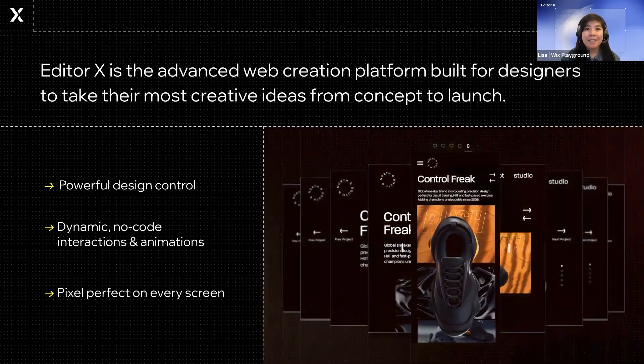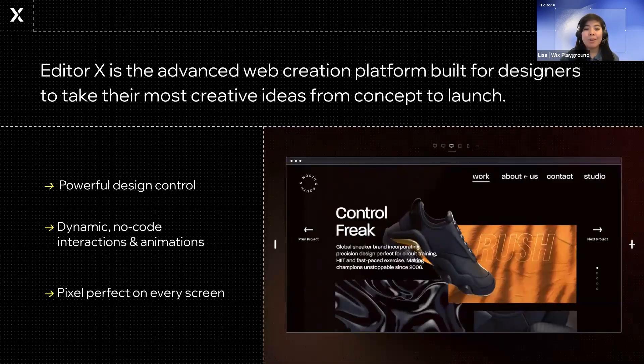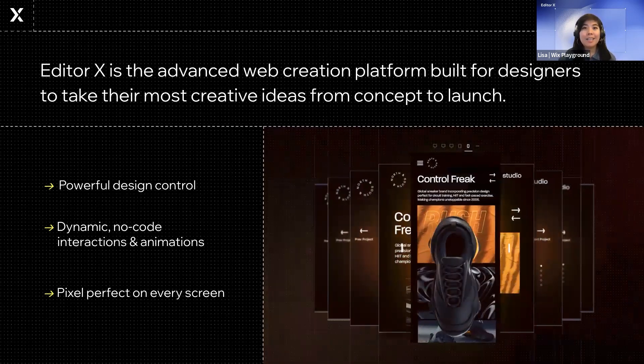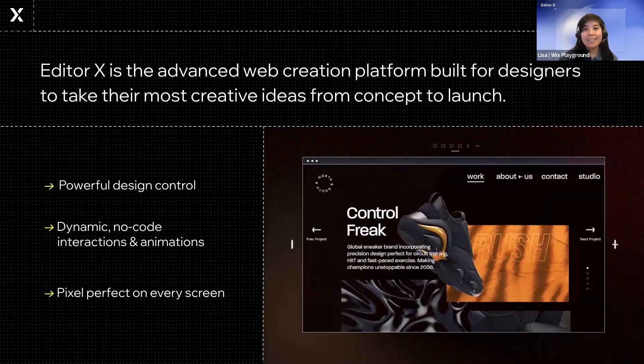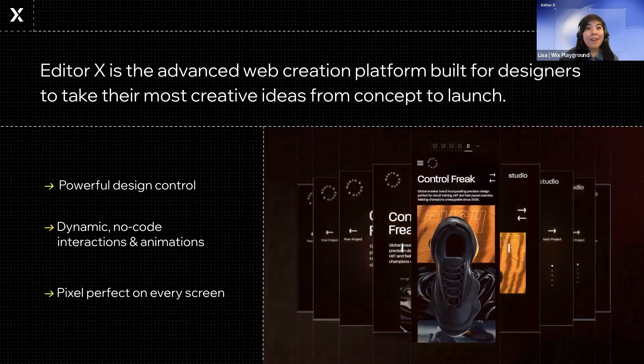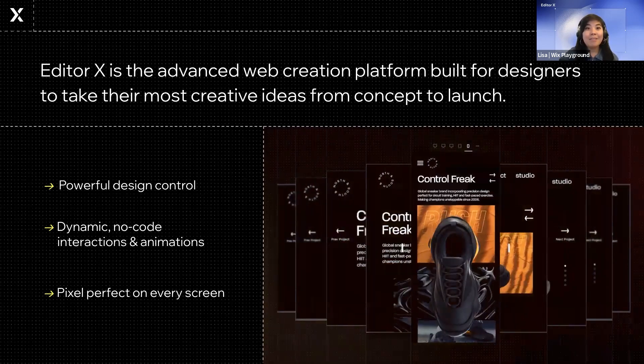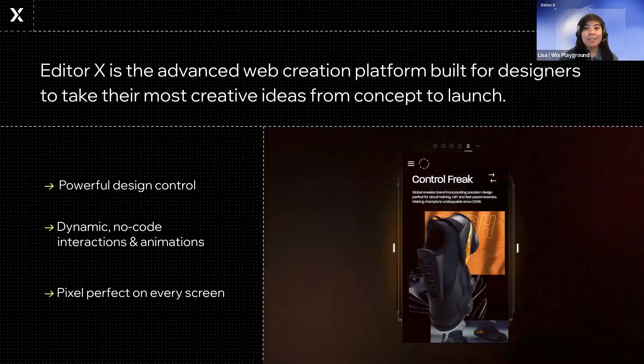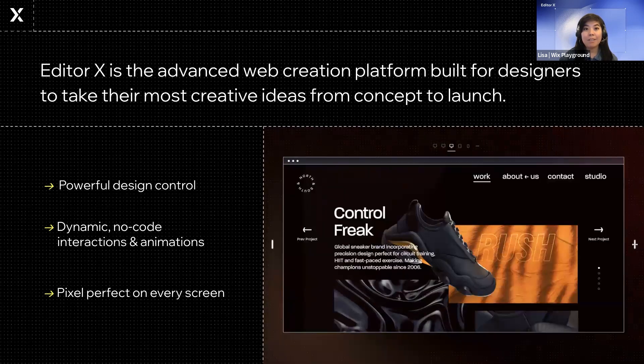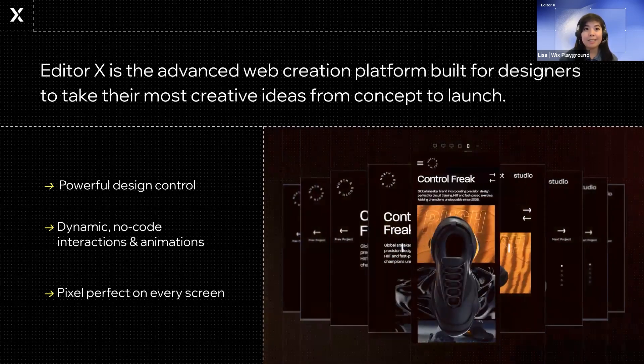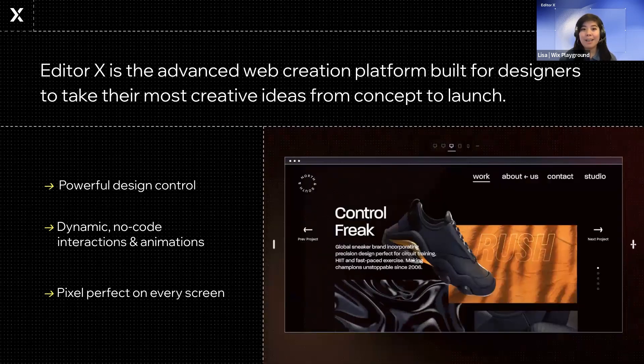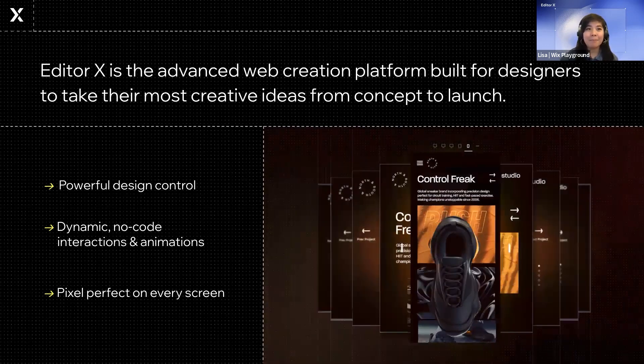It gives us the ability to really control every single detail, component, and interaction. And one of Editor X's key features is giving us the power to choose how our sites behave responsively across different screen sizes.